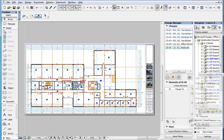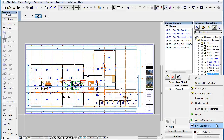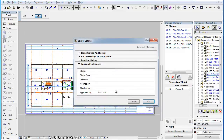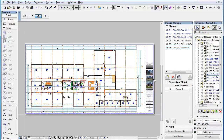Please note that these Layout parameters are also available as Schedulable Fields when creating Layout Indexes, as we will see in detail in a later feature clip.